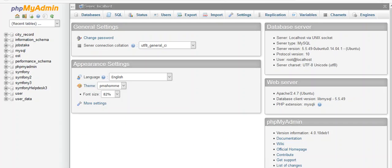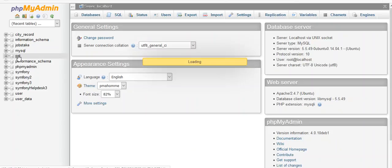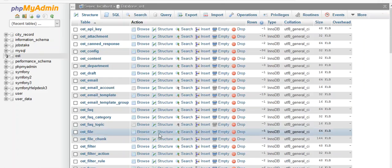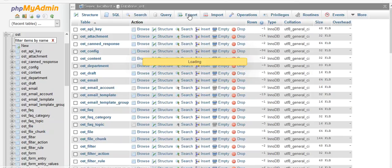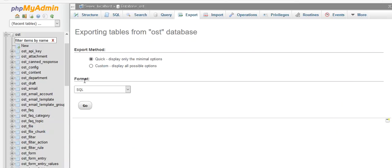First I'll explain how you can do your full database import. Go to your database and you will see the OST table. Click on OST and then click on export. Under the format you have to select XML. Please also note that the file size of the XML should not exceed 25 MB. Select your format and then click on go so that the XML file can be downloaded.